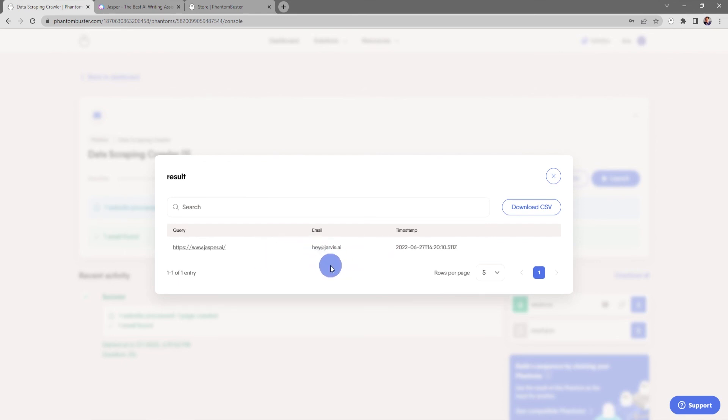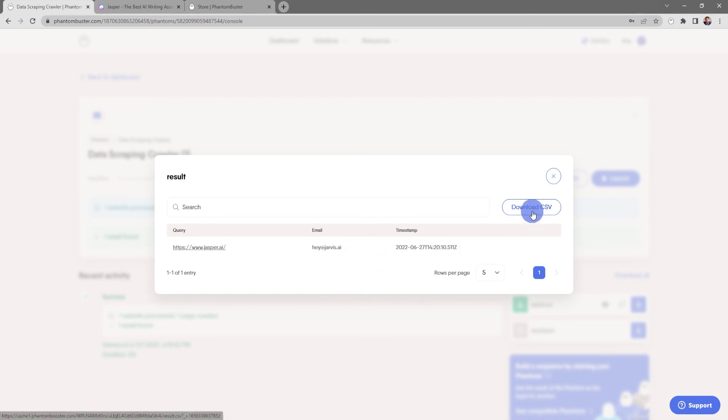This will pop up all of the information that I've scraped from this website. As you can see, it found the email address that I was looking for. If I want to download this spreadsheet, all I need to do is click on download CSV and choose where I want to save it on my hard drive.